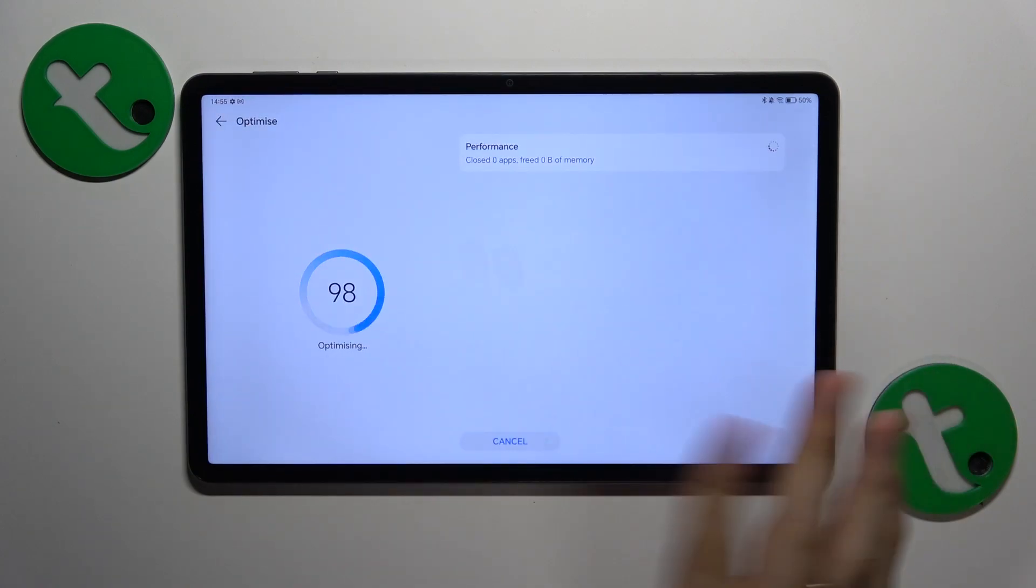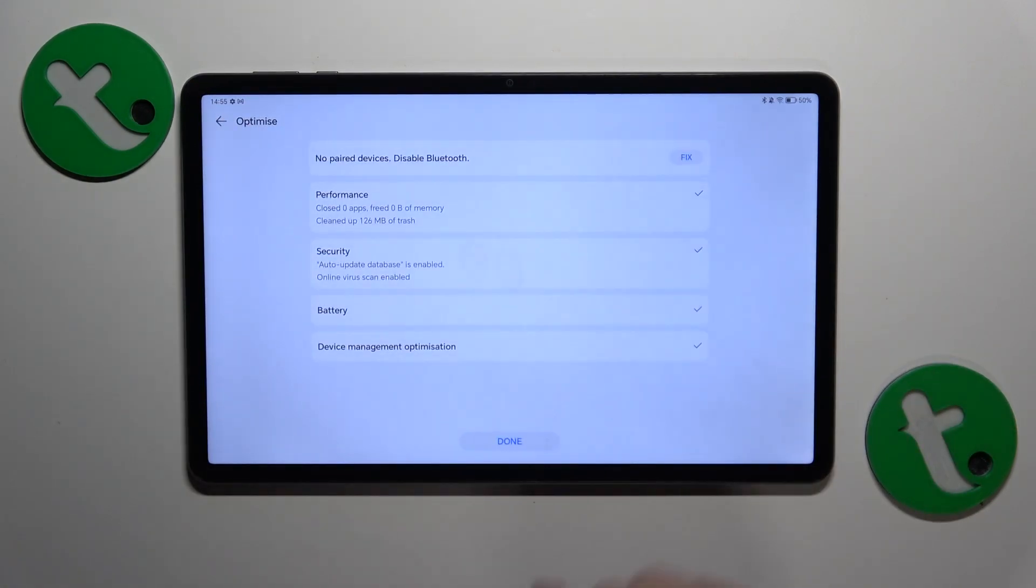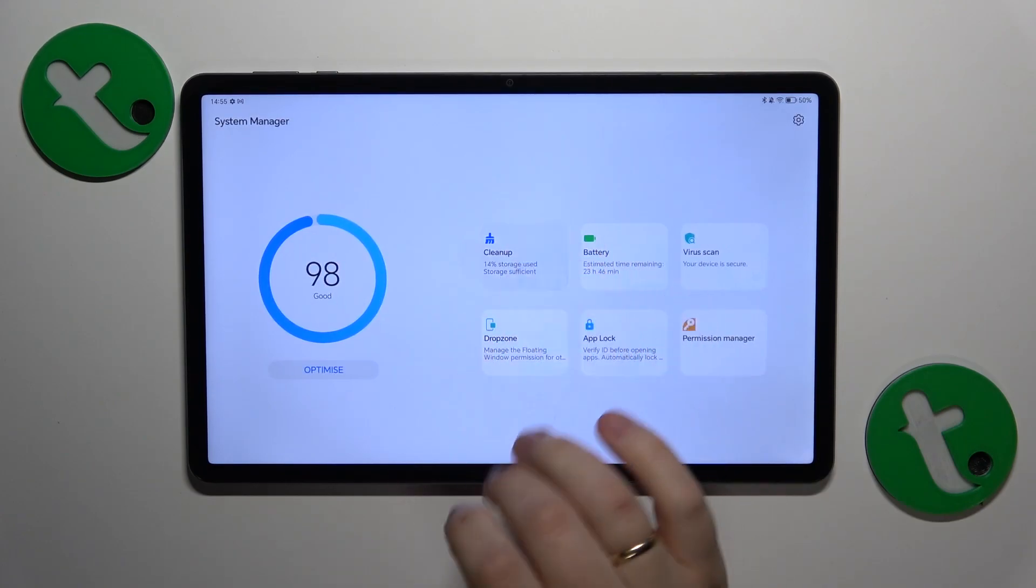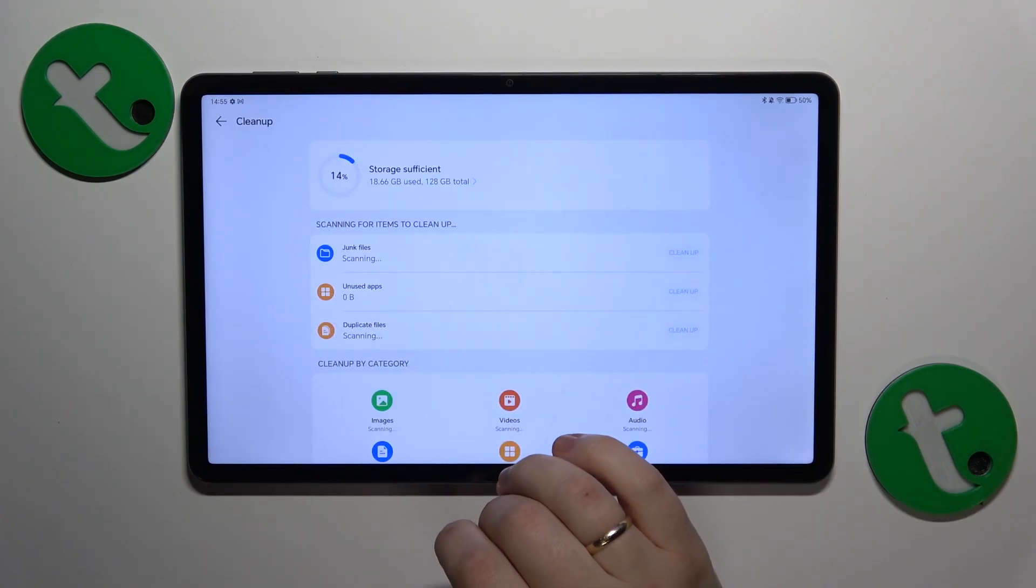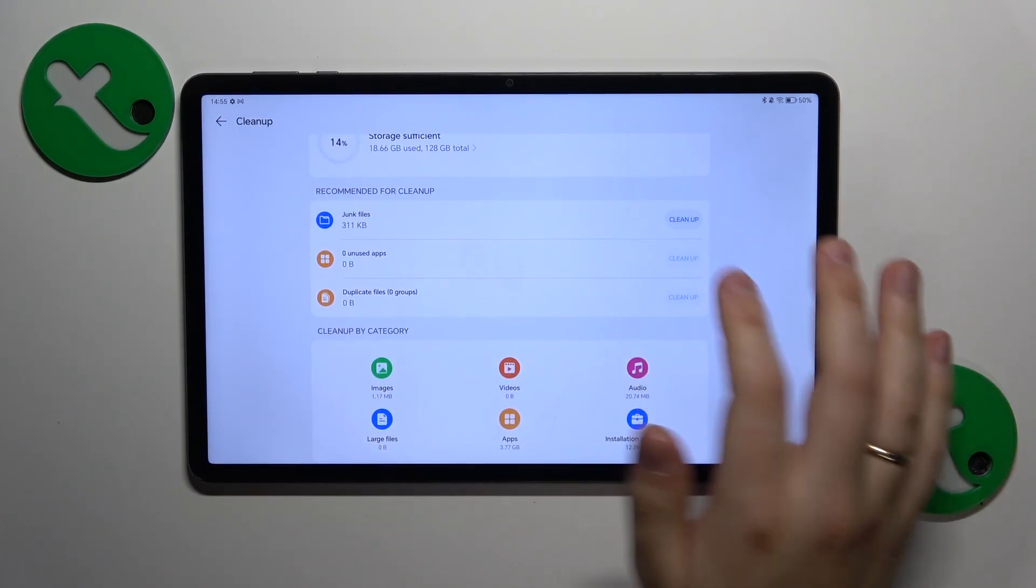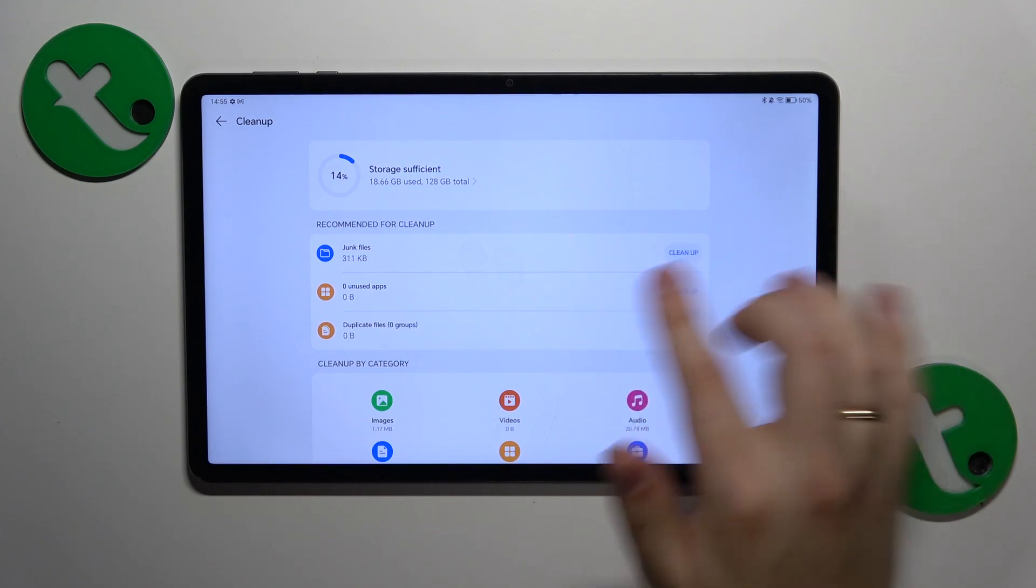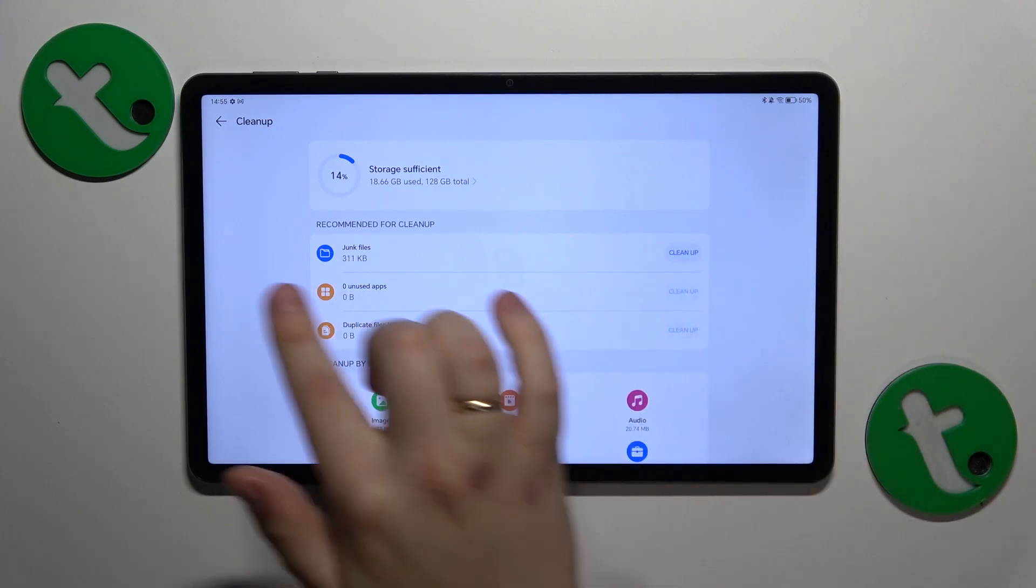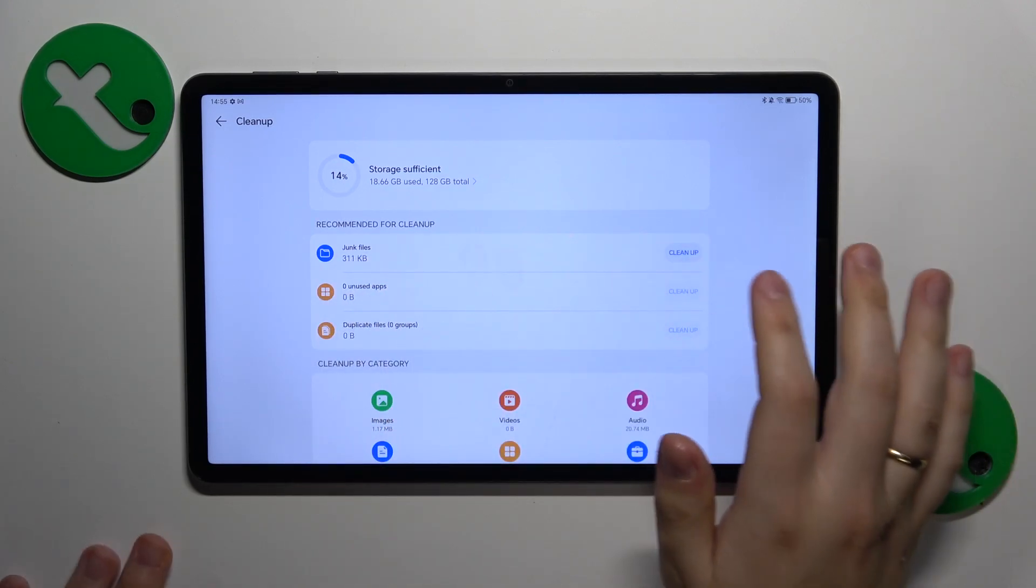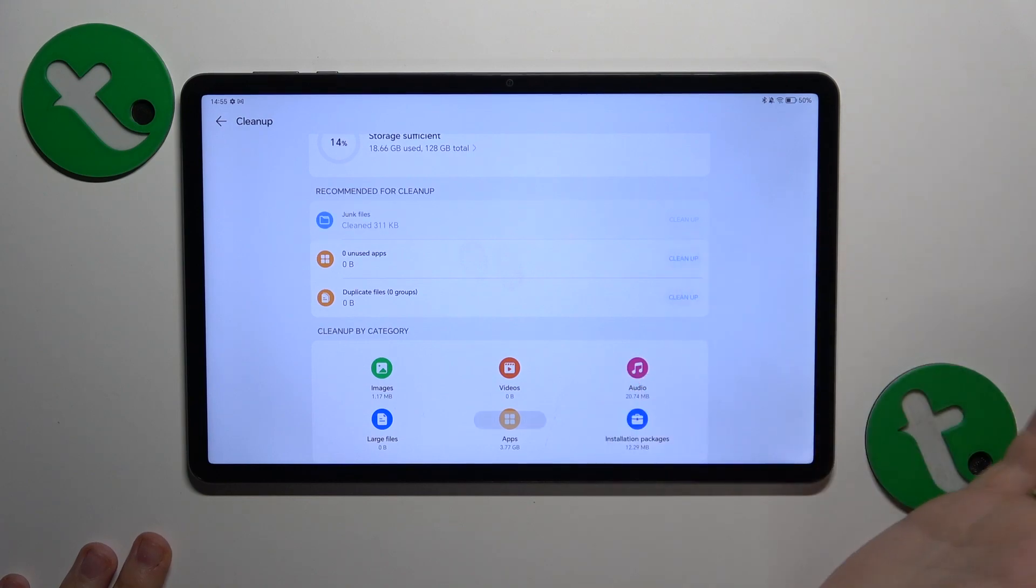Over here you can optimize your system like that. You can also perform the storage cleanup by opening the cleaner tool and applying all the recommended measures that it suggests here. So just do that.